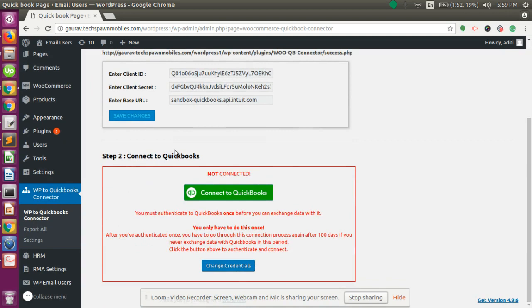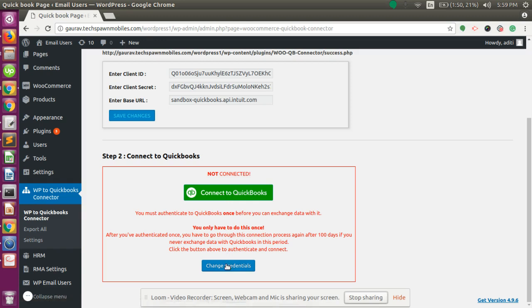Here comes step two: Connect to QuickBooks. Since we are not yet connected, you need to click on the Connect to QuickBooks button. If you want to change the credentials or clear them to associate with a different application, just click on Change Credentials and paste the different keys for that application.